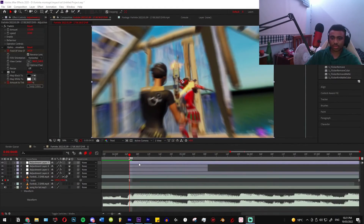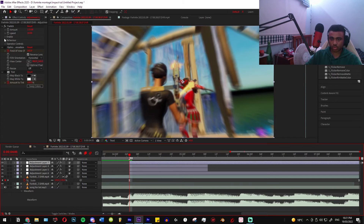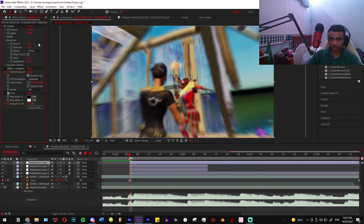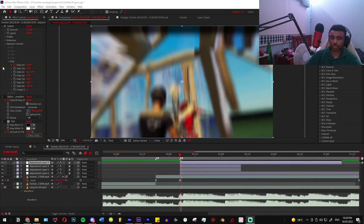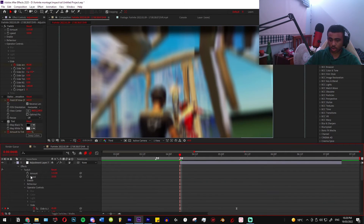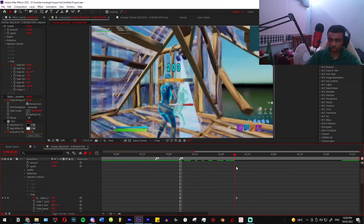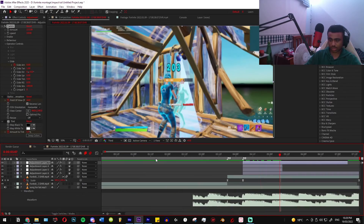Now add Twitch. Use these settings, then go to Enable Slide, go to Behavior and set these settings exactly. Then go to Operator Controls, go to Slide, and set the slide amplitude to 45 — make sure all these settings match exactly. Go about 10 frames forward, put the amplitude to zero, and copy this graph.